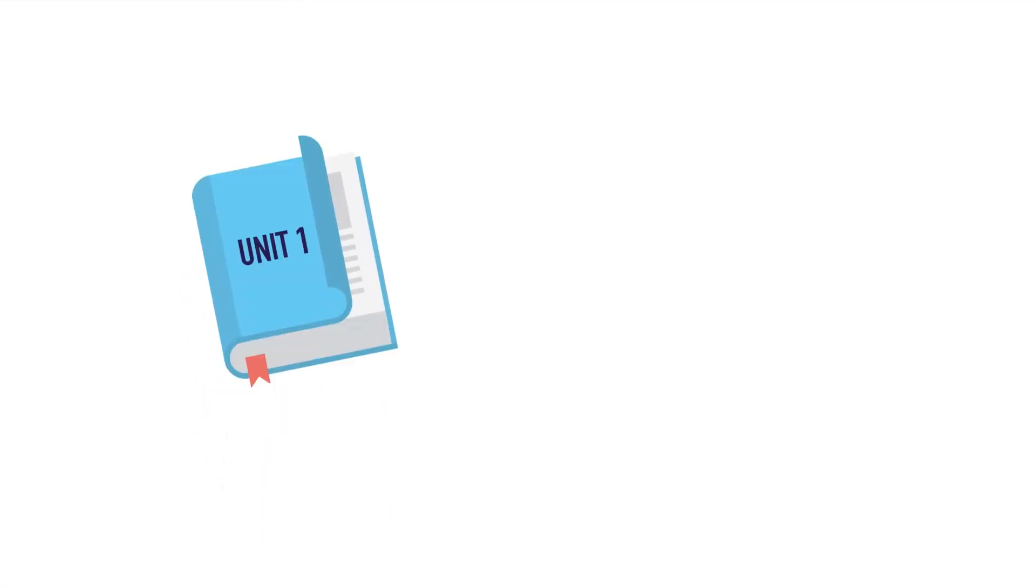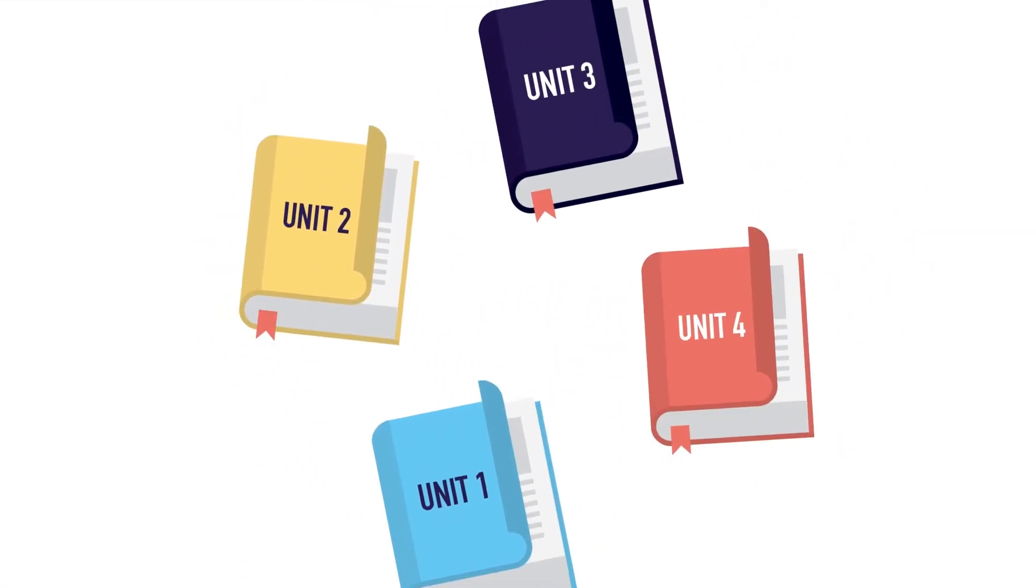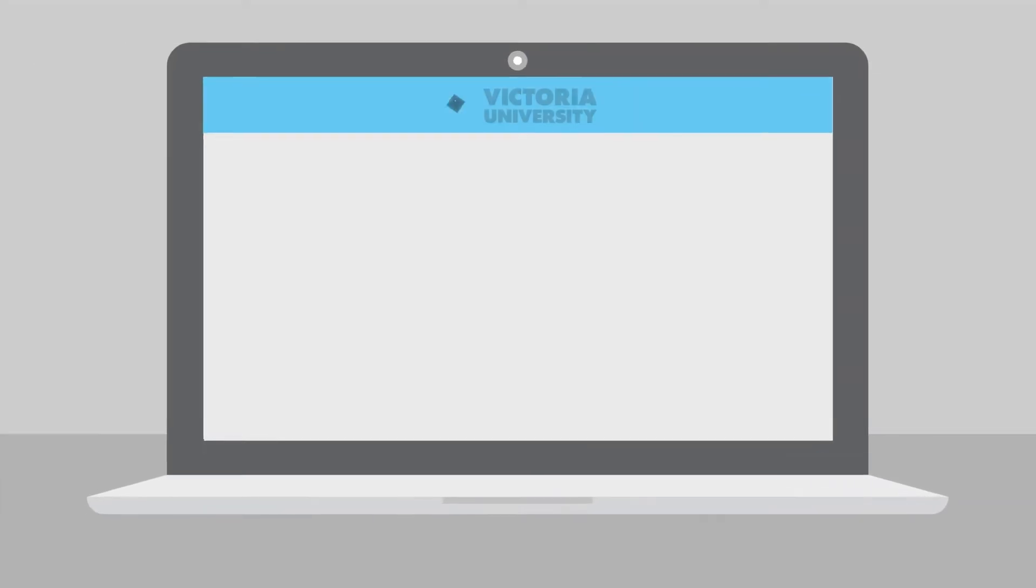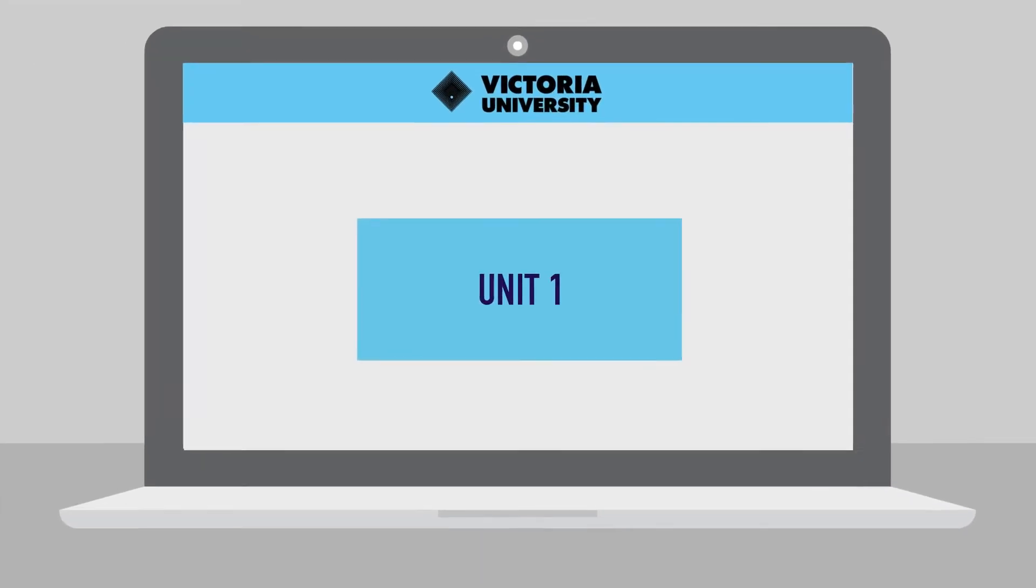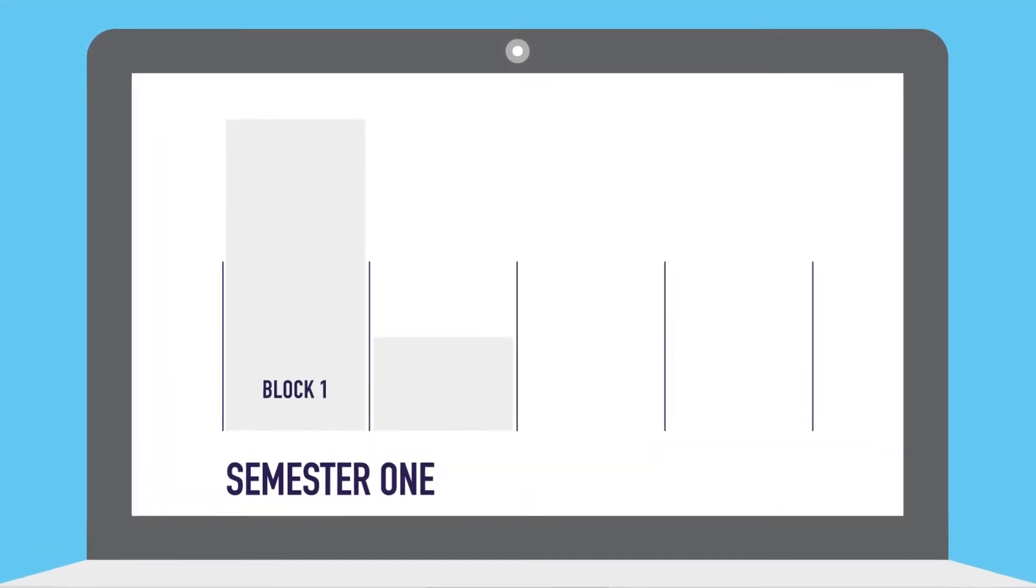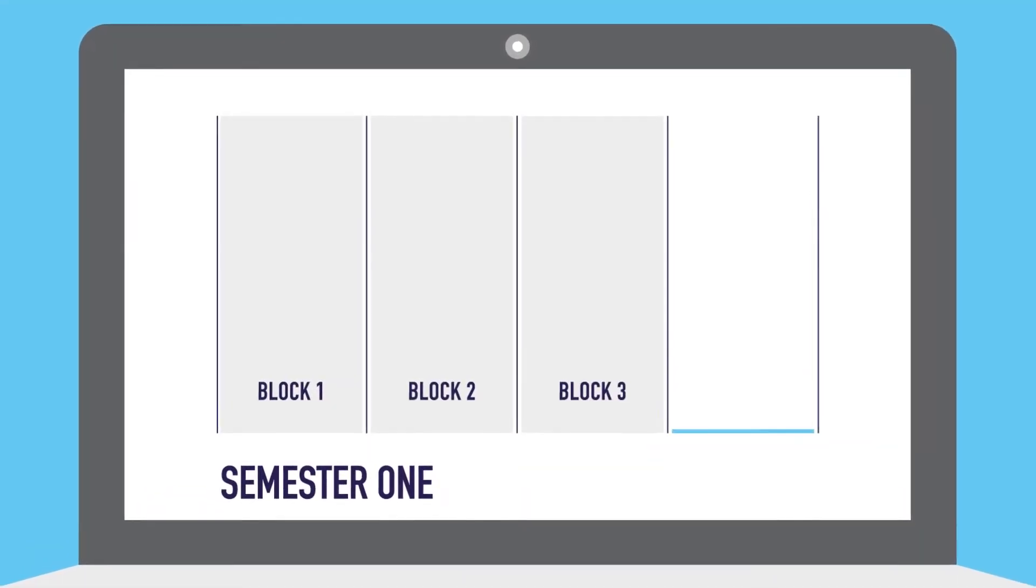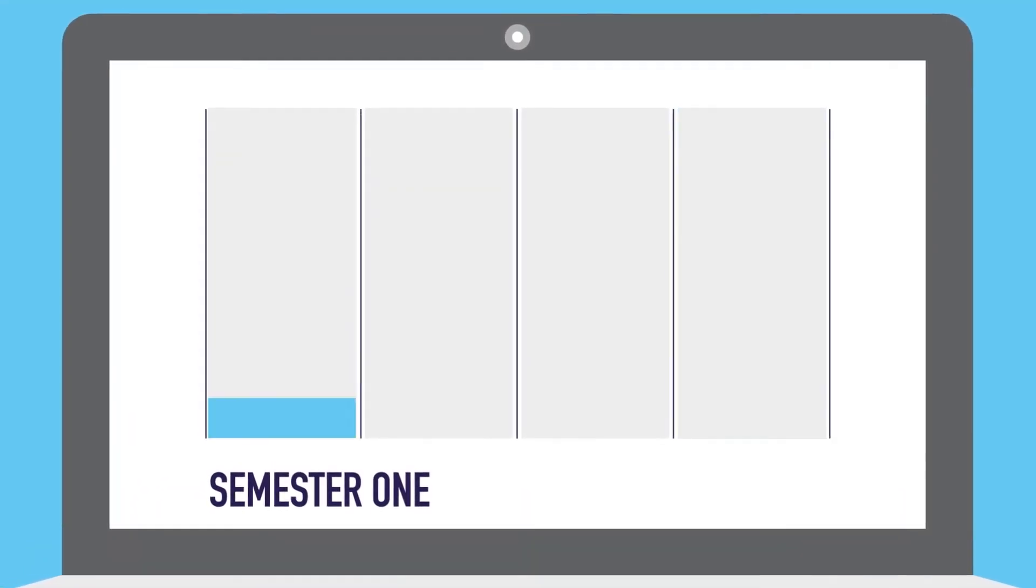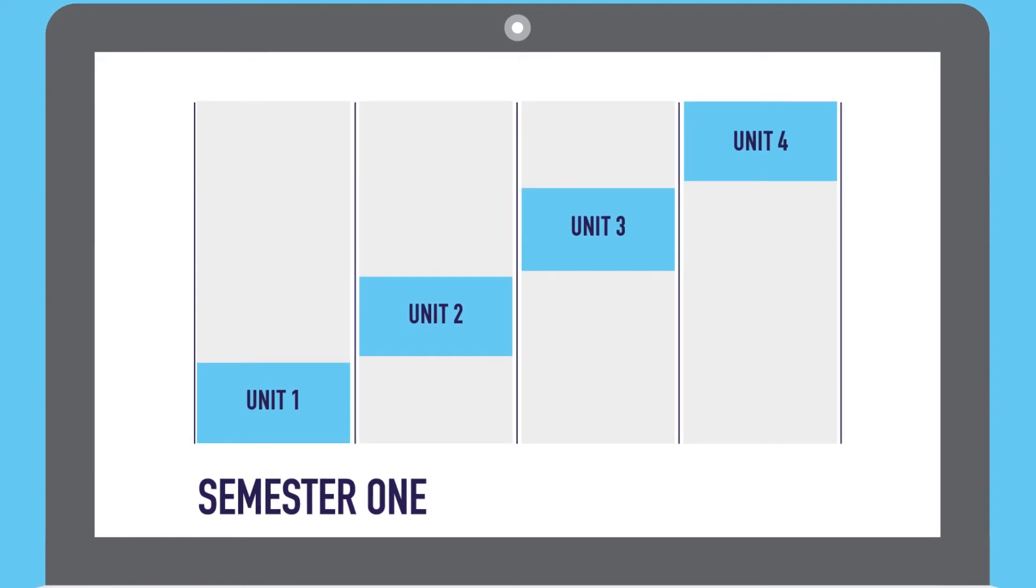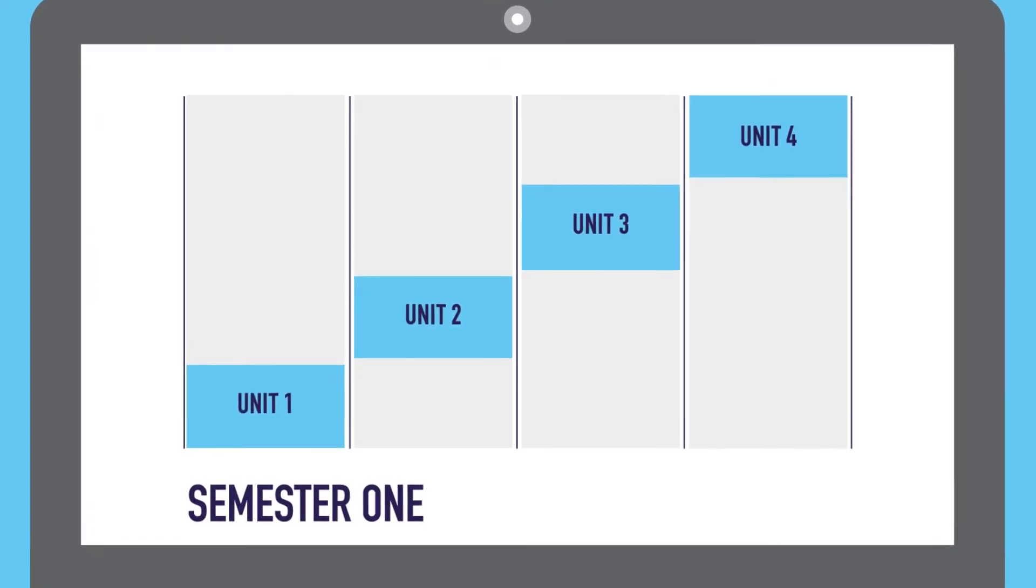Traditionally, you juggle the demands and deadlines of four units at once. Instead, the VU Block Model has you focus on one unit at a time. Each semester will be broken into four blocks, which run for four weeks. You focus on one unit in each block, completing all your assessments before moving on to the next.